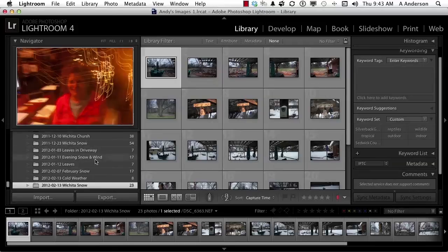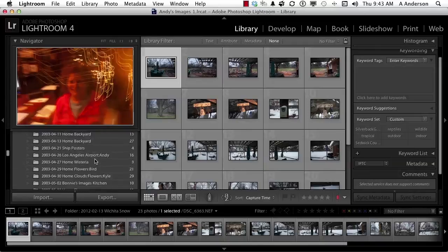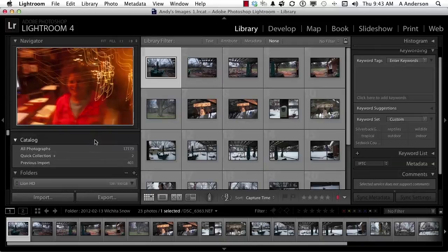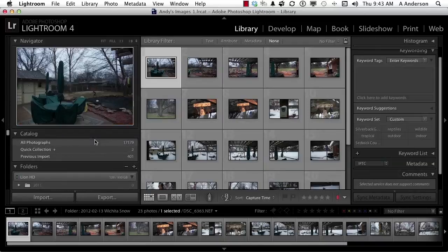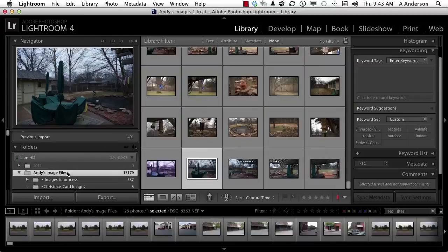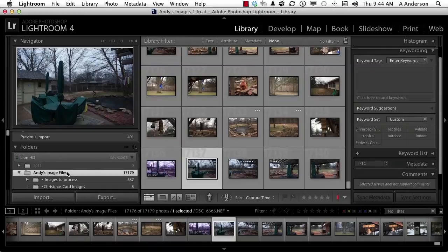But if I go way up here, and you see I got a lot of folders. If I go into my folder which says Andy's image files, and there are 17,000 some images in there, and I click here, then when I use filters, they will be applied to all of those images. So that's what we're going to do for now.